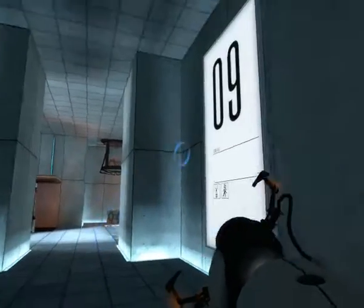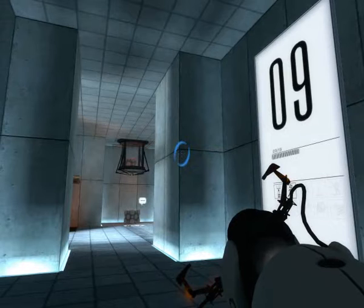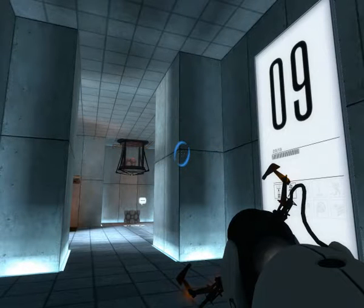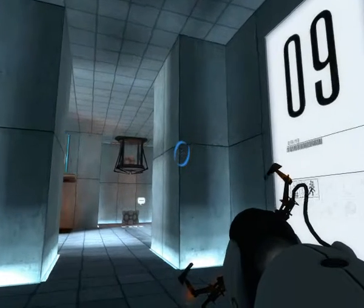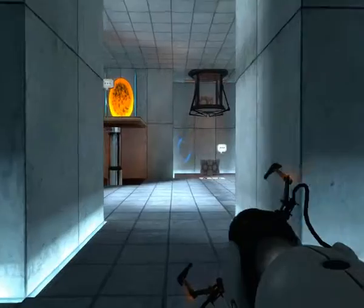The Enrichment Center regrets to inform you that this next test is impossible. Make no attempt to solve it.